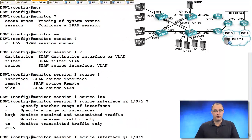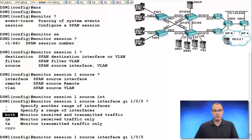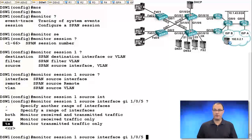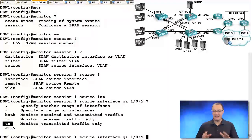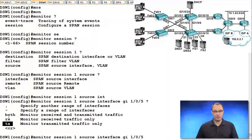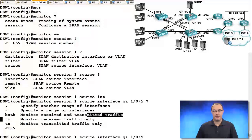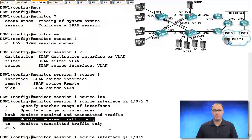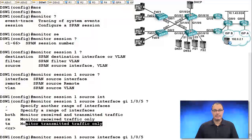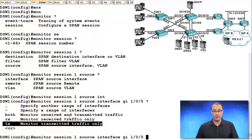The choices are both, receive, and transmit. Be explicit here. I would encourage you to say both or receive or transmit. RX is for ingress traffic, TX is for egress traffic. You could also specify a range.